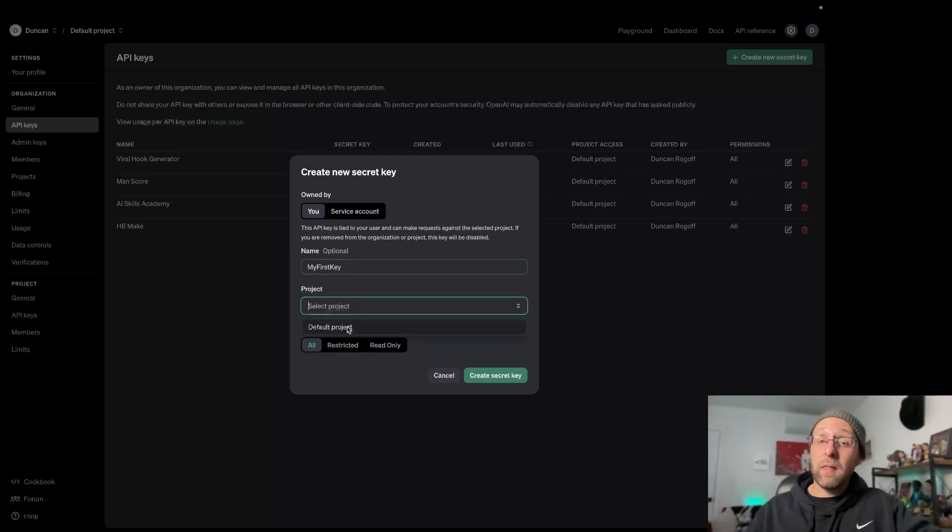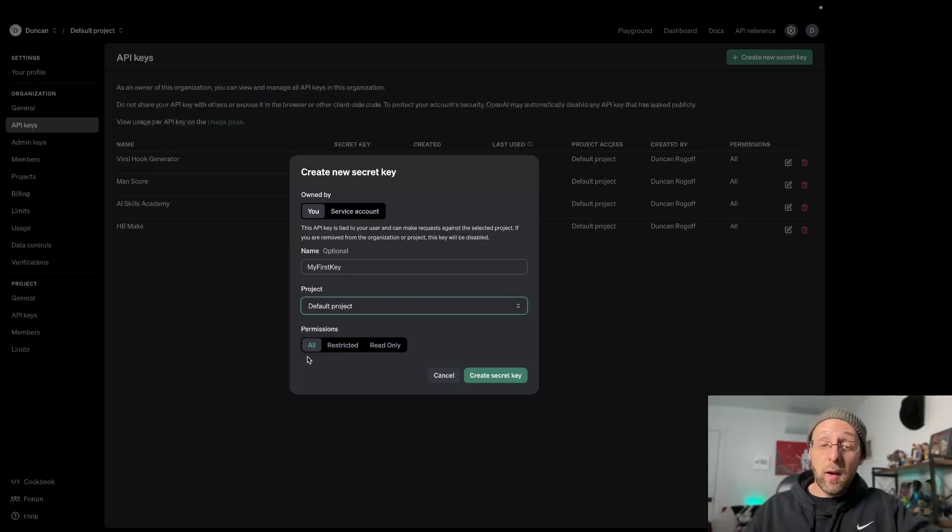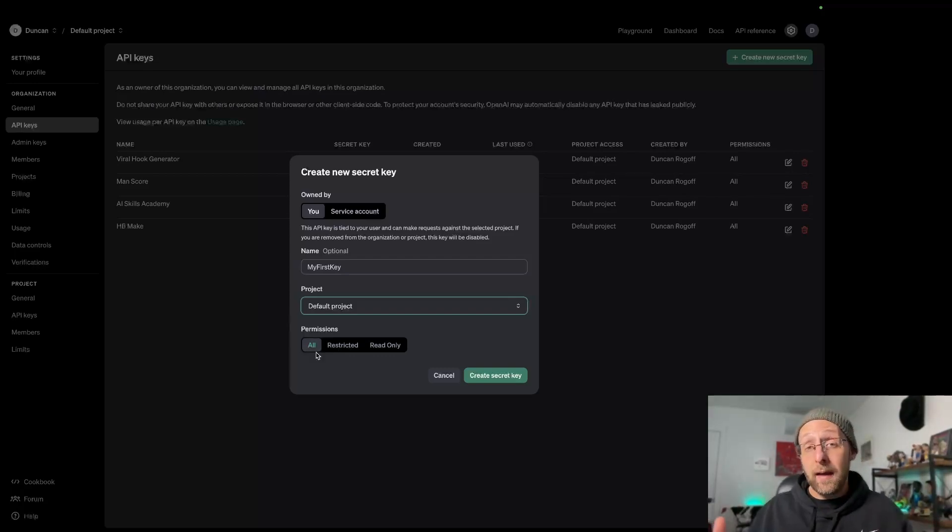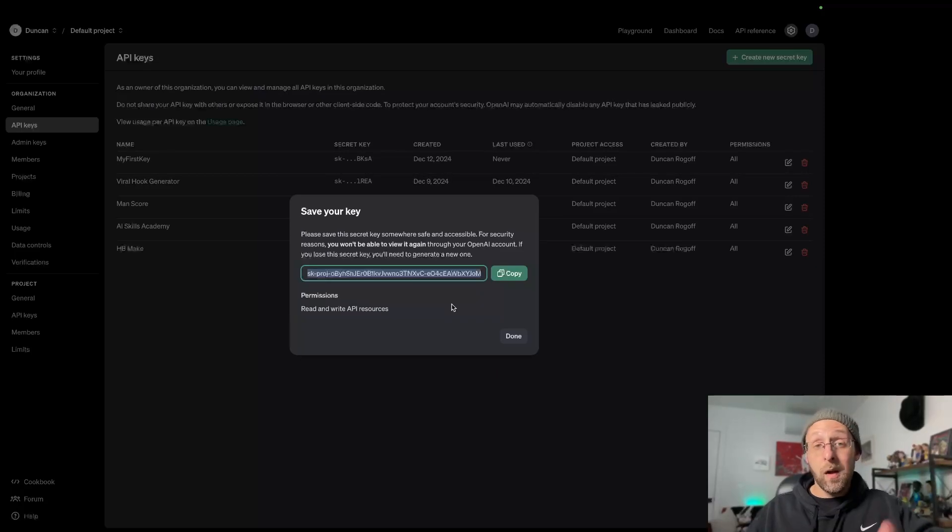Next, you need to select a project. The default project is fine and select your permissions. I recommend selecting all that way the API has access to everything. Then go ahead and click create secret key.